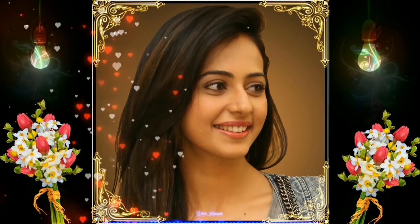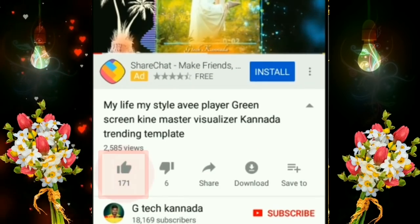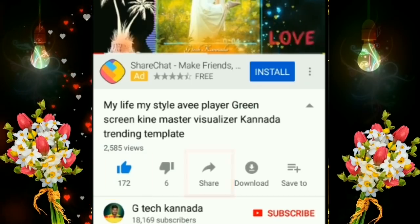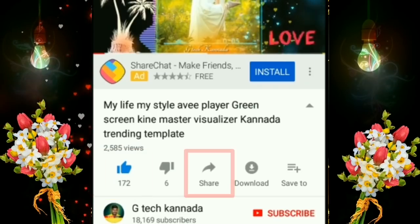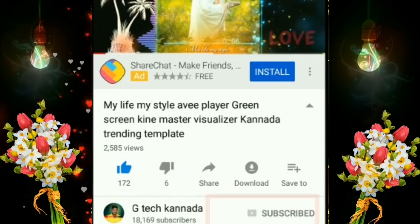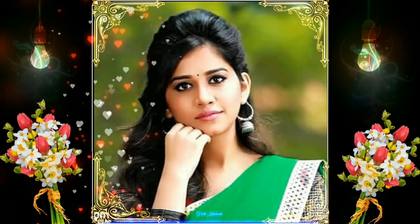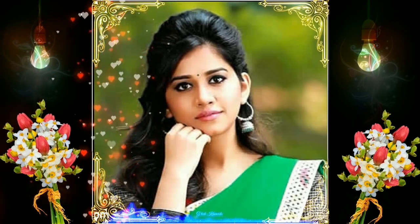So friends, don't forget to like this video. Click the share button on social media. Click the subscribe button and subscribe to the channel. Ok friends, bye bye. Thank you.